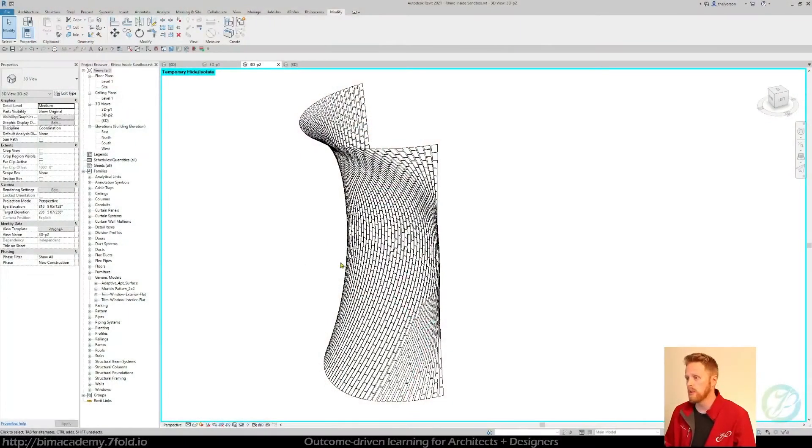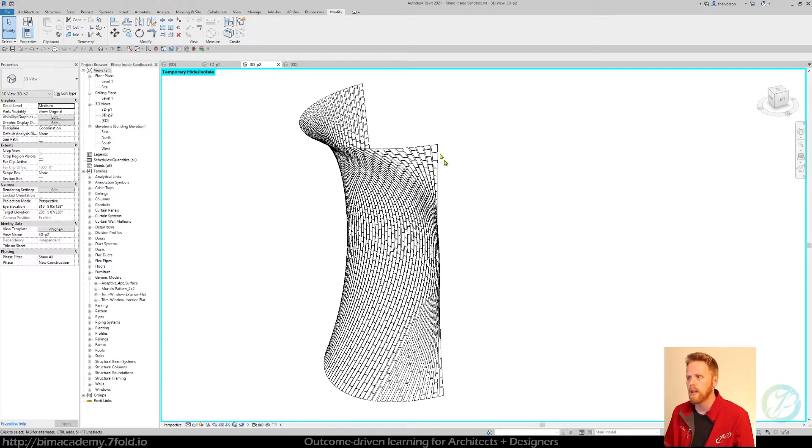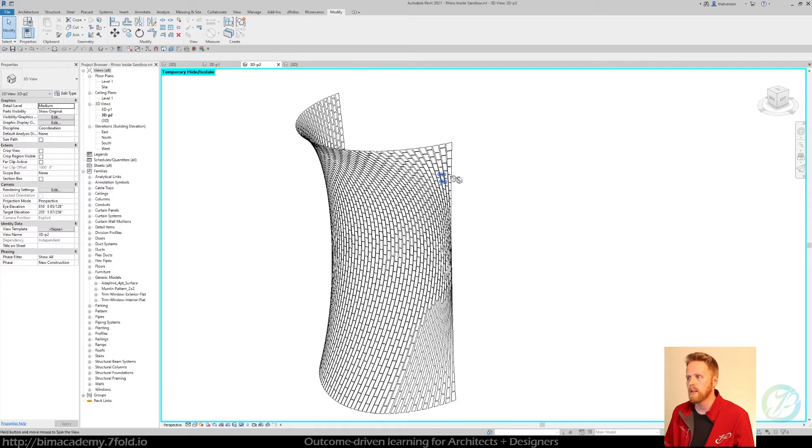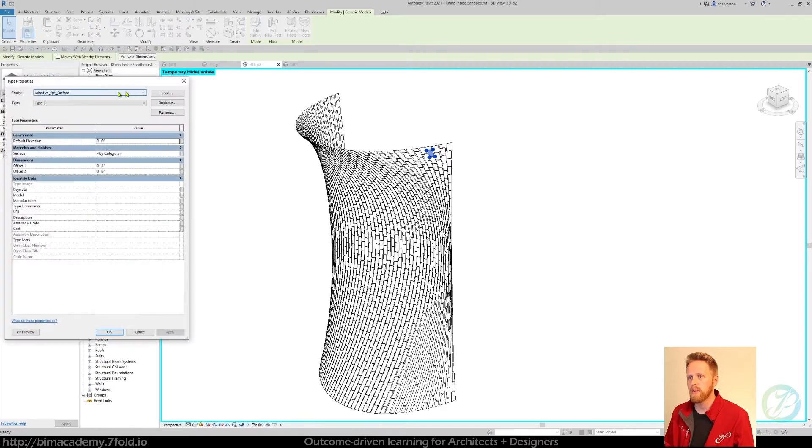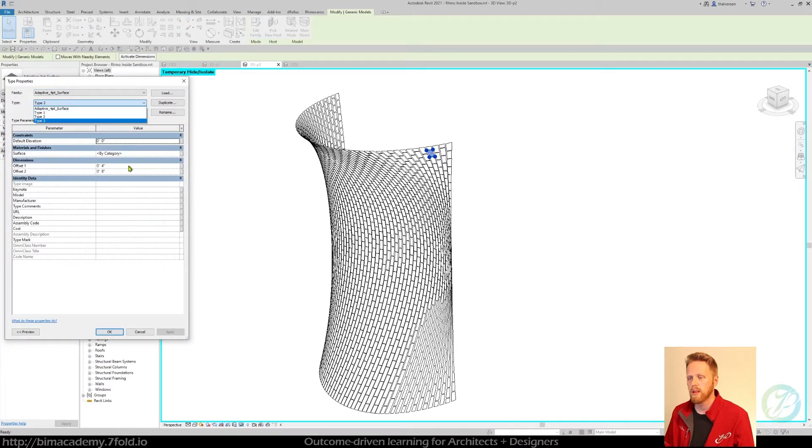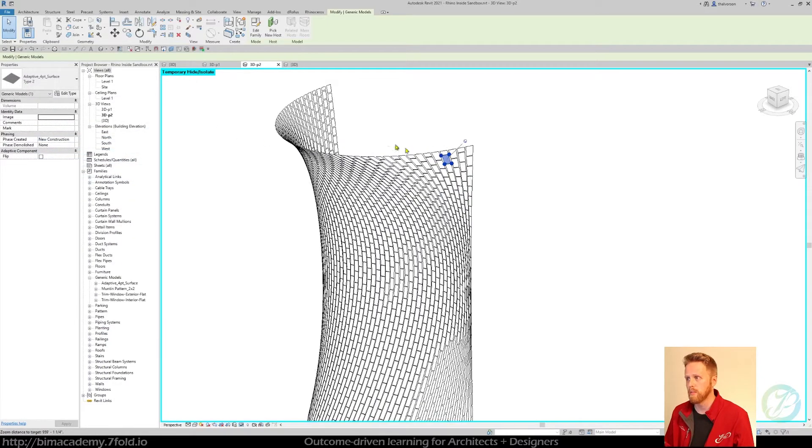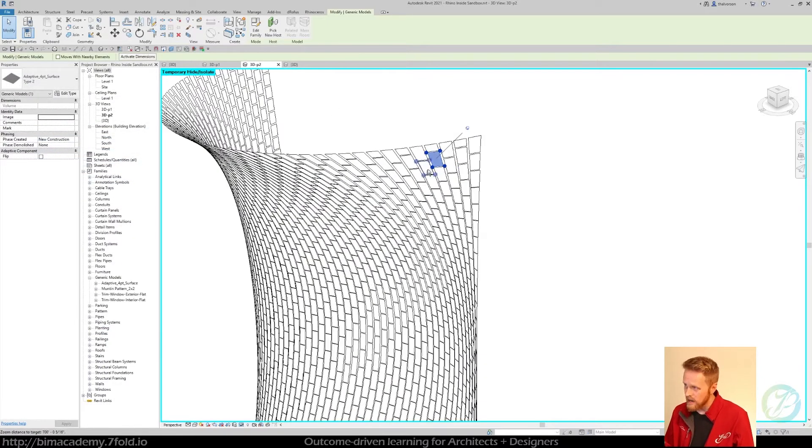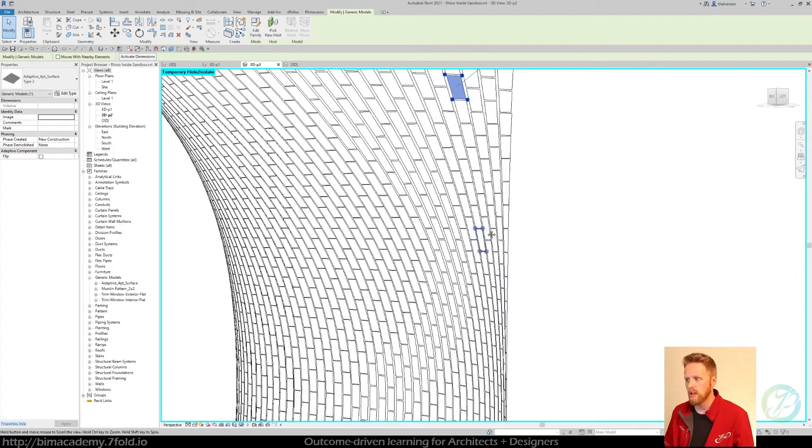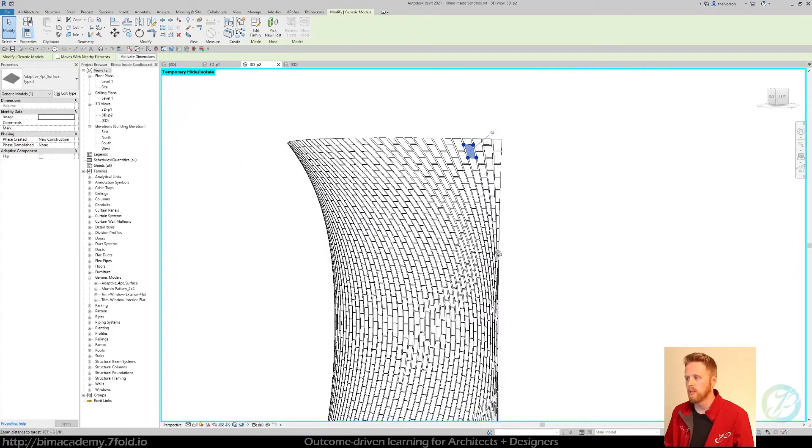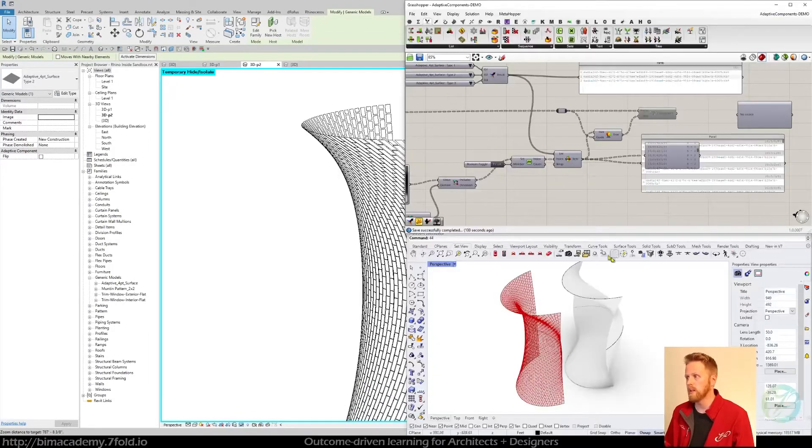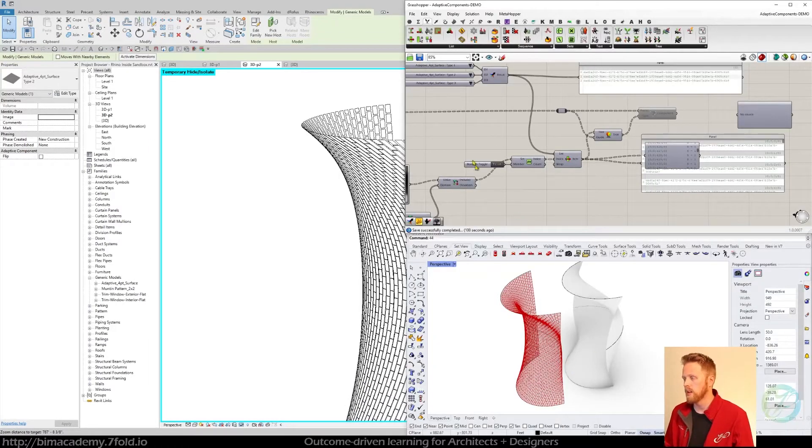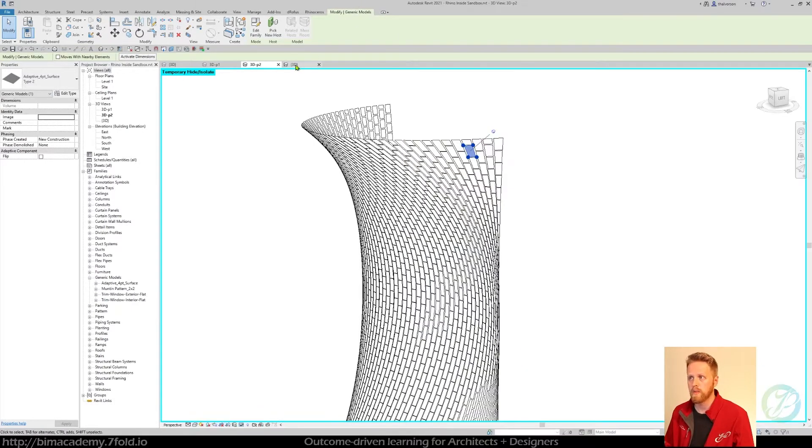Just really quickly to show, this is the previous exercise that we did with Rhino inside, and in this case we had an adaptive component that had three different types with different offsets to it. So it's pretty much just a simple surface with some insets here, and we explored that in Rhino. But let's go ahead and just build this up from scratch.